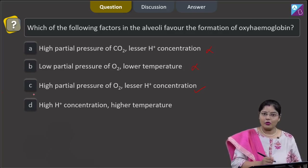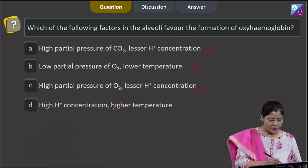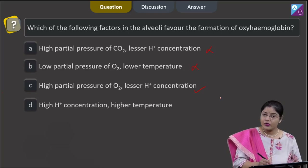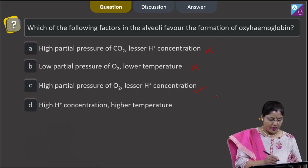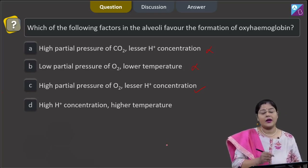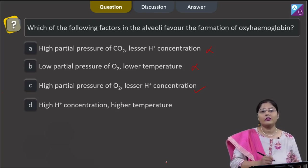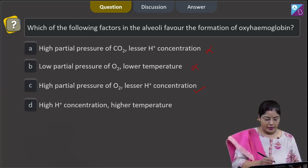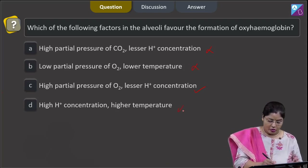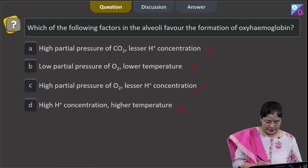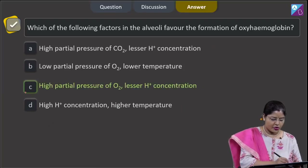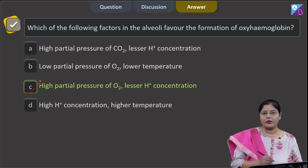Let us see the fourth option also: high H+ concentration and higher temperature. High H+ concentration and high temperature both favor the dissociation of oxyhemoglobin. So this cannot be the correct answer, and the correct answer to this question is option number 3.